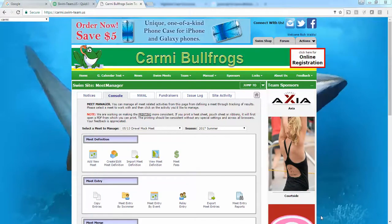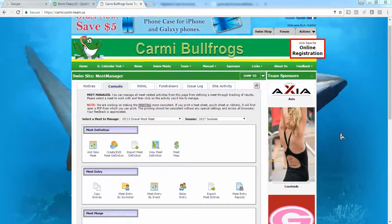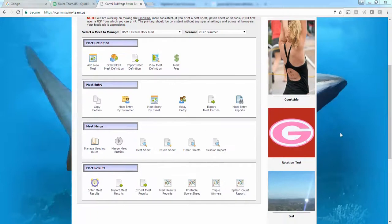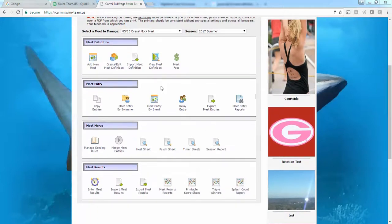This is a demonstration of a new feature we're adding this summer 2017. Teams are going to be able to do meet entry not just by swimmer and by event, but also from the meet eligibility report.